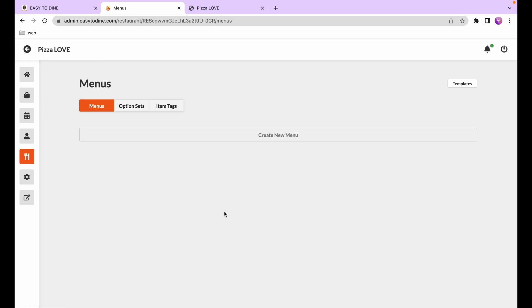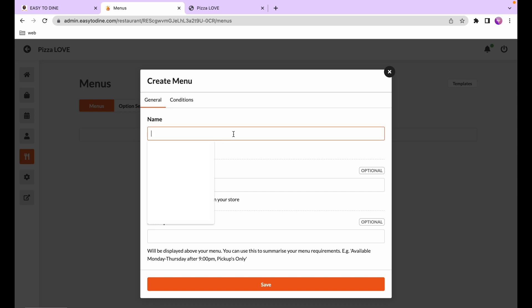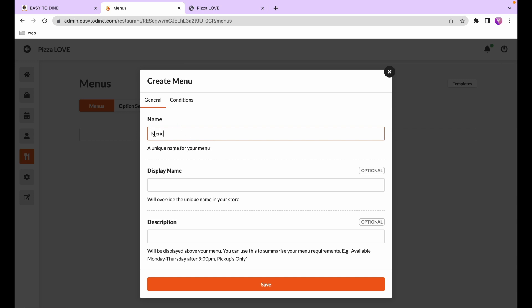First, you want to create a menu, so you'll hit the create a new menu button. The only required part is the menu name. Most people with a single menu can just call it a menu, hit save, and get started. But if your menu has different restrictions and you have multiple menus, you'll need to customize it a little further.